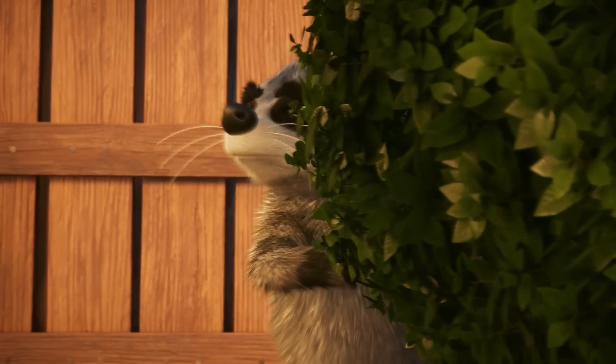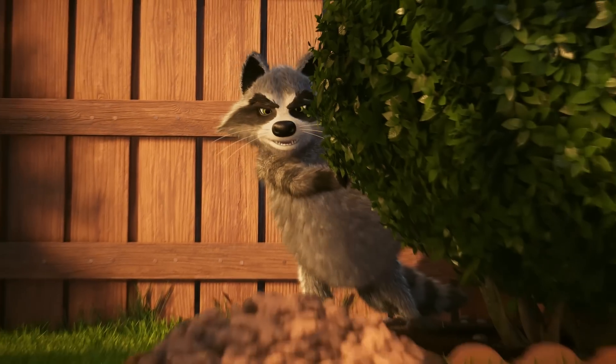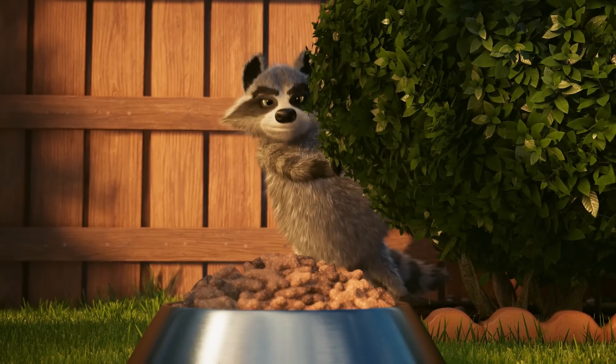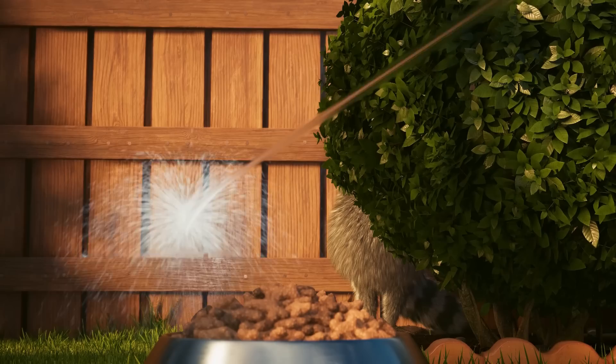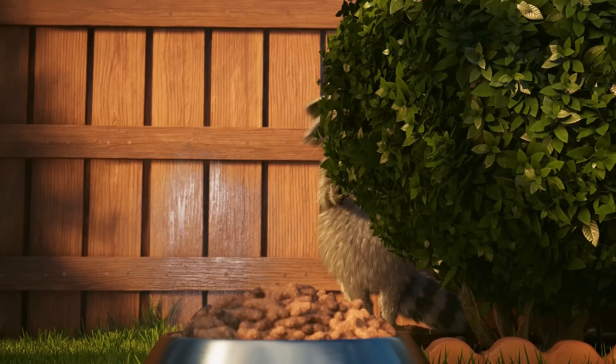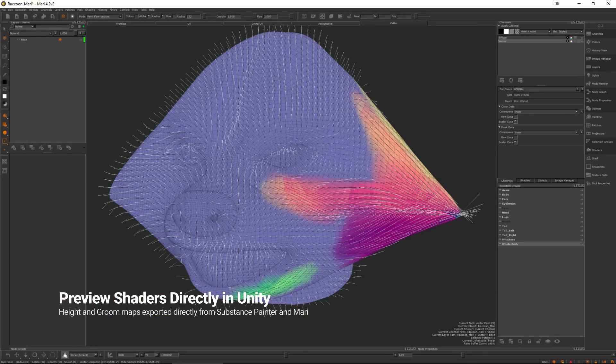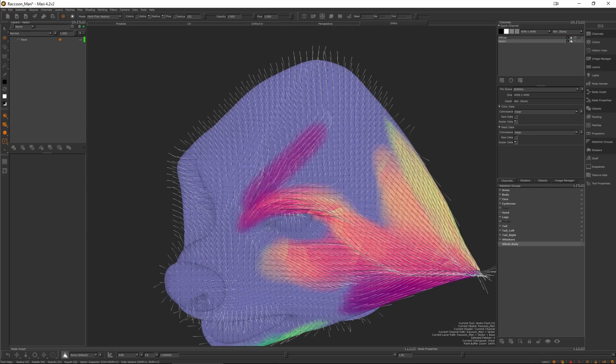For this character, a completely customized shader was created to add the complex and detailed layers of fur. The fur grooming is controlled using height maps and groom maps created inside of Substance Painter and Mari, with grooming changes exported directly and previewed inside of Unity.